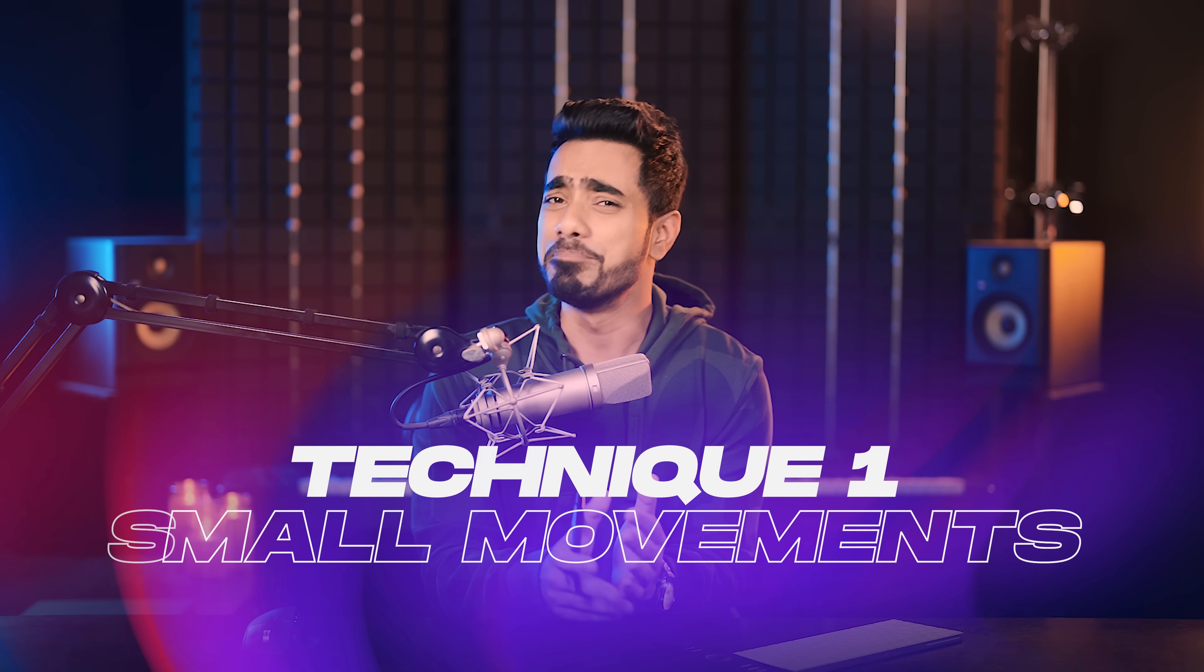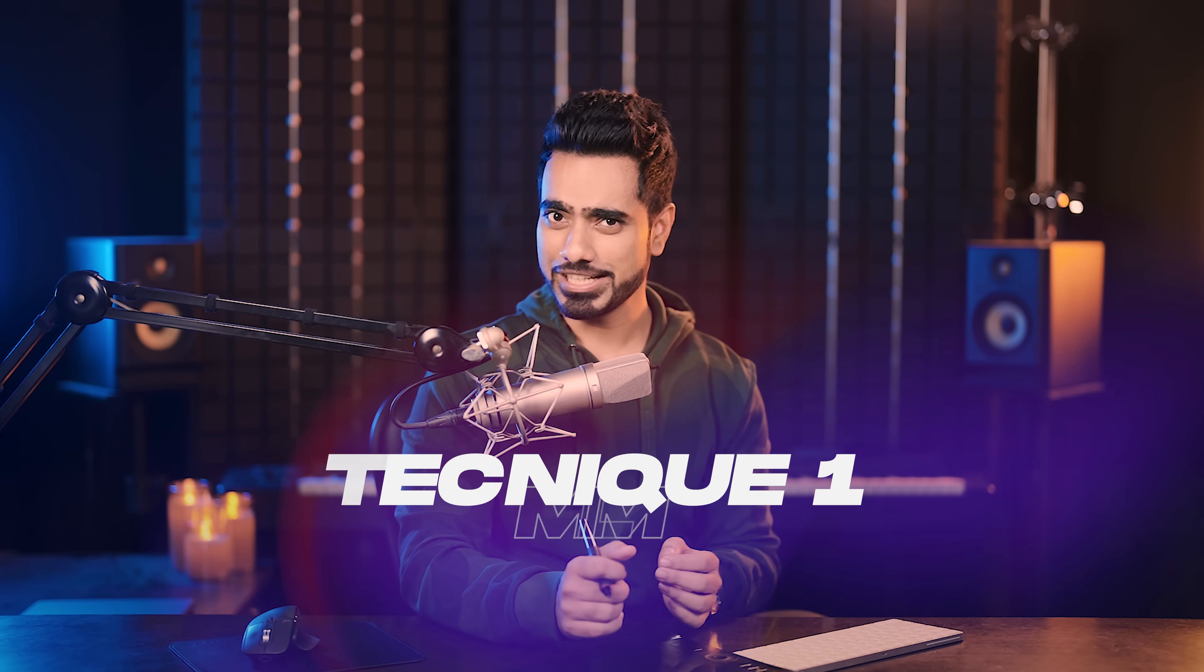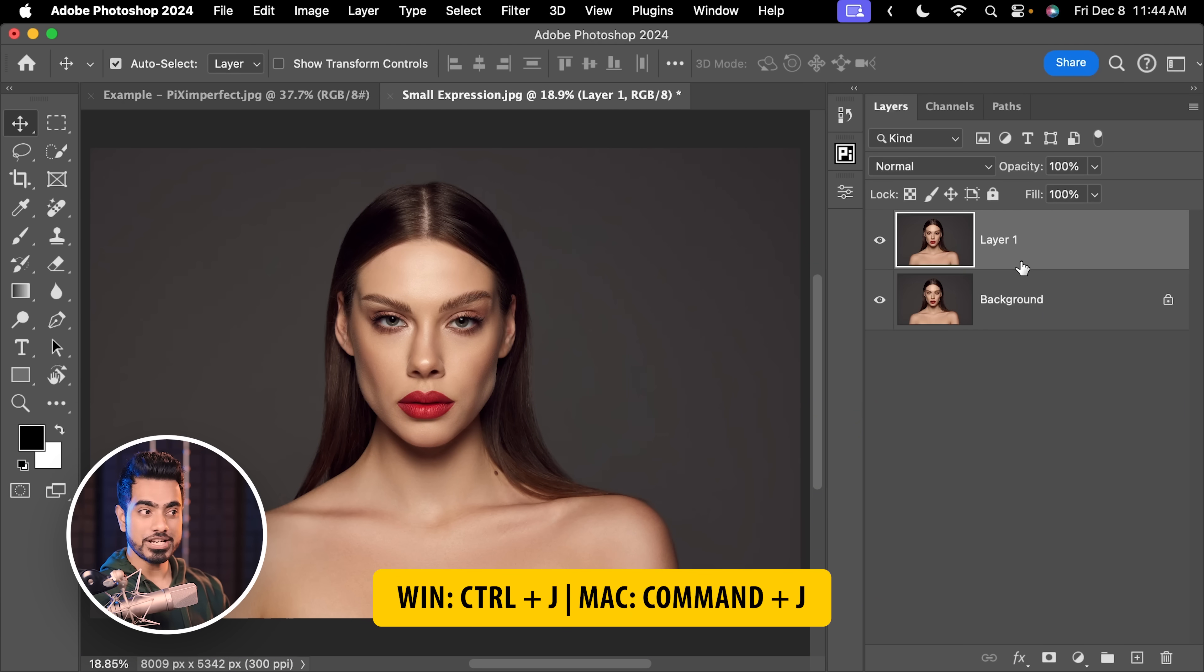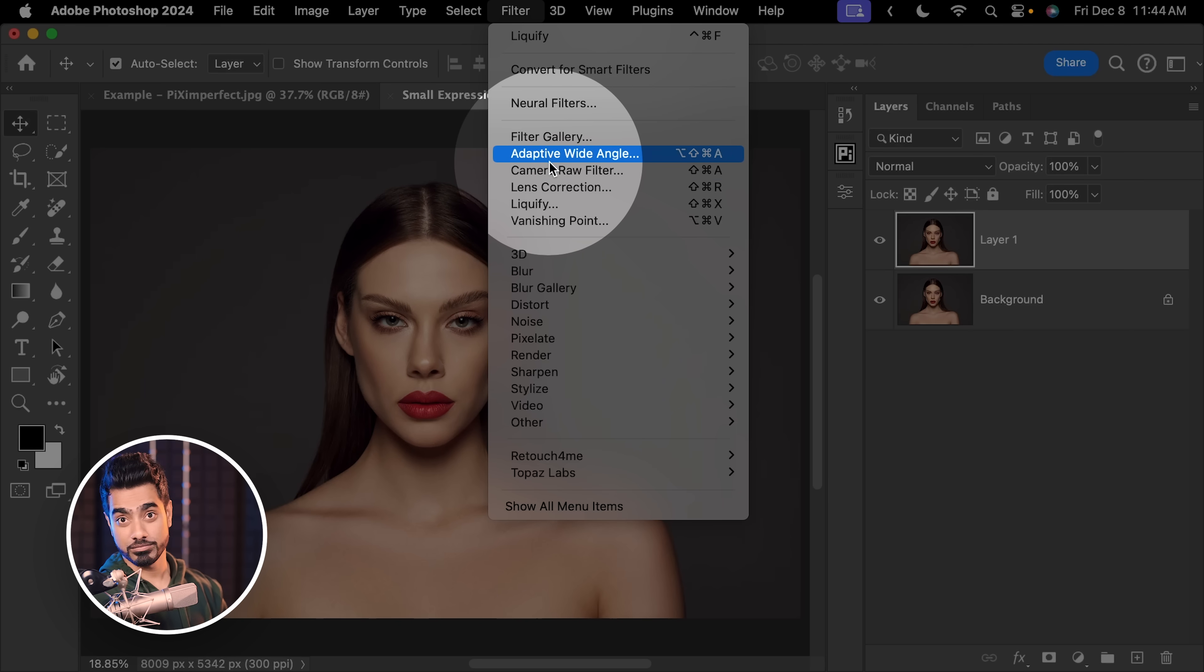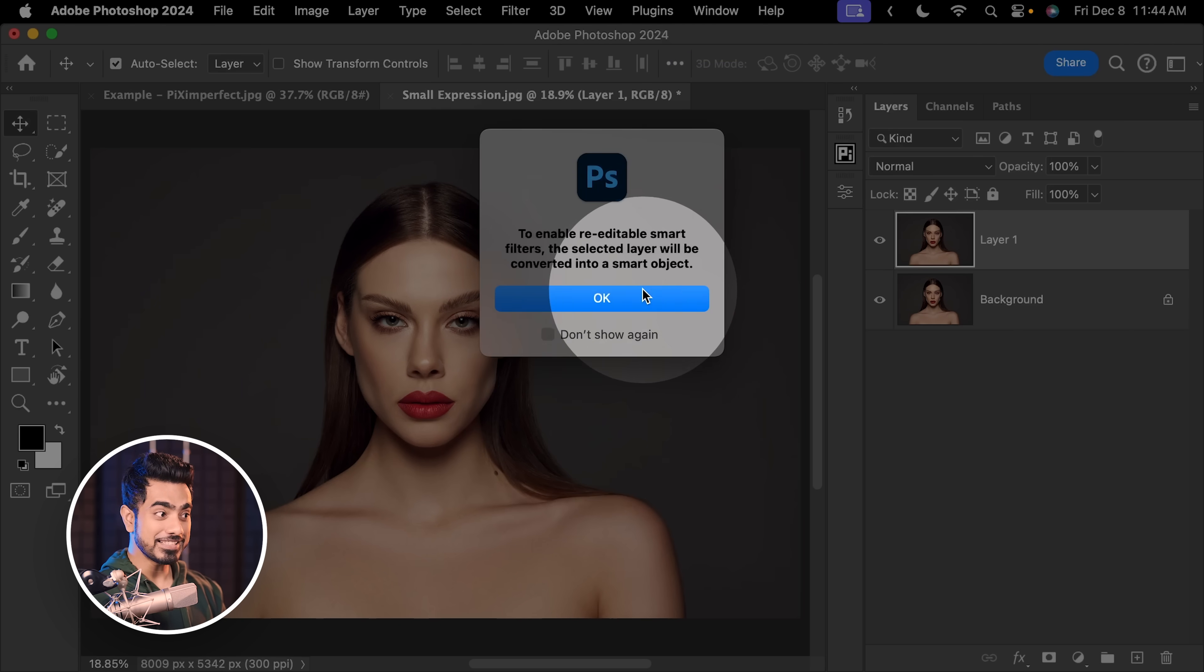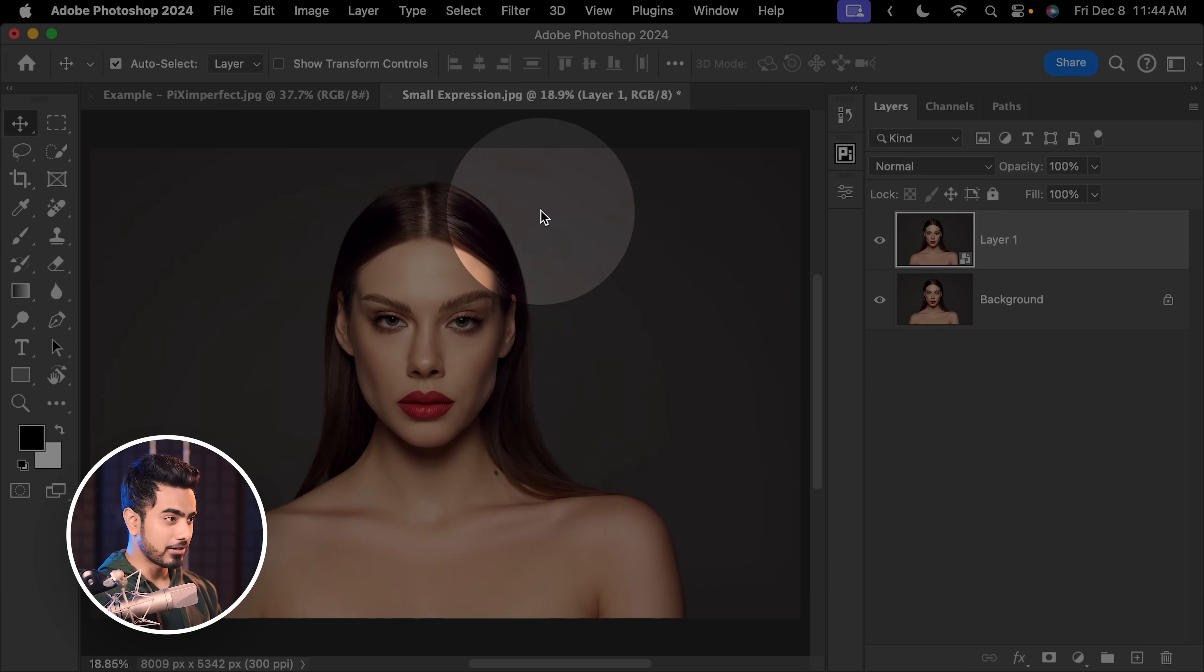In this video, we're going to make some big changes, but if you want to make tiny adjustments to the facial expression, simply press Ctrl or Command J to make a copy of the background layer. Let's go to Filter and then Camera Raw. Don't forget, Convert for Smart Filters, hit OK so that you can change the values of the filters later. Now let's go to Filter, Liquify.